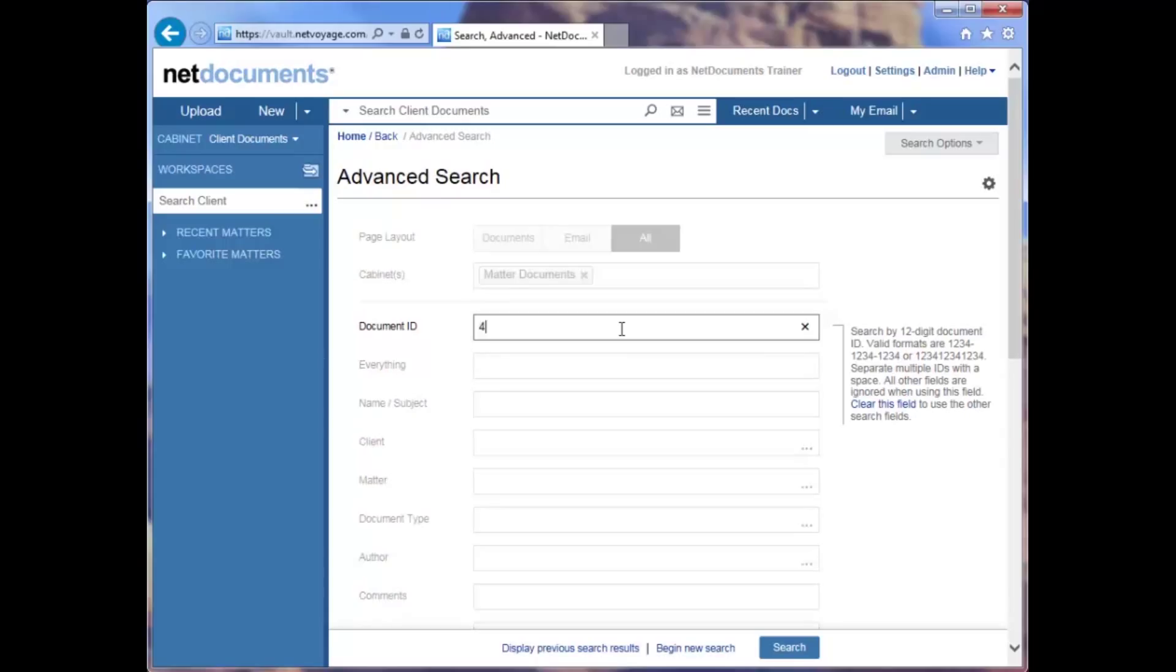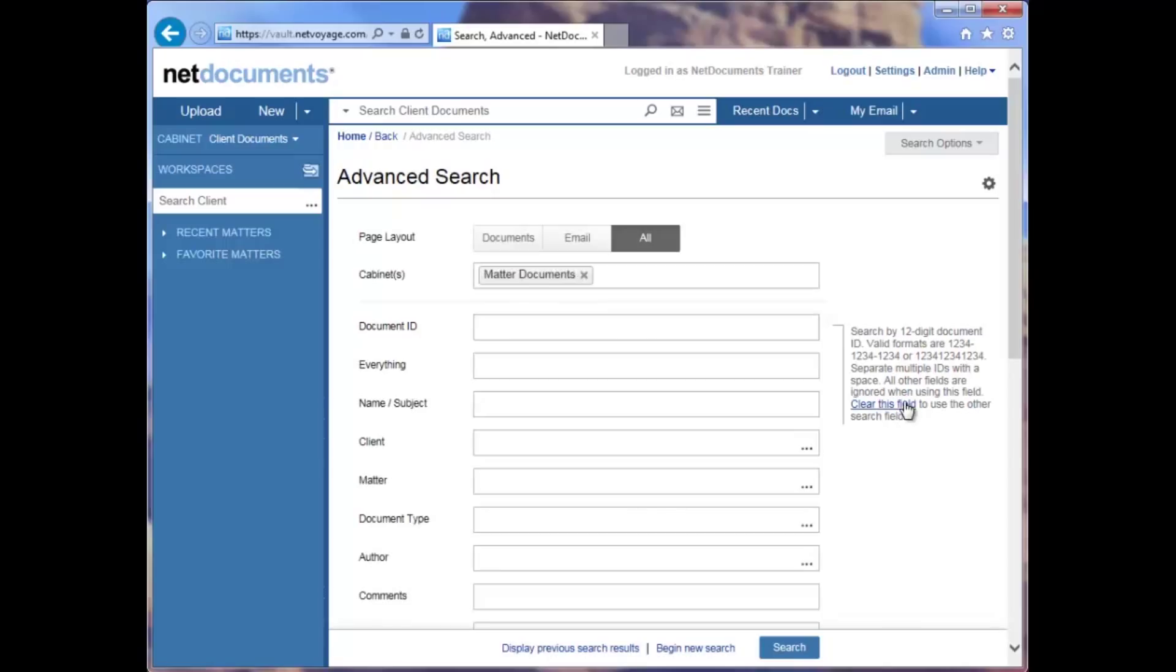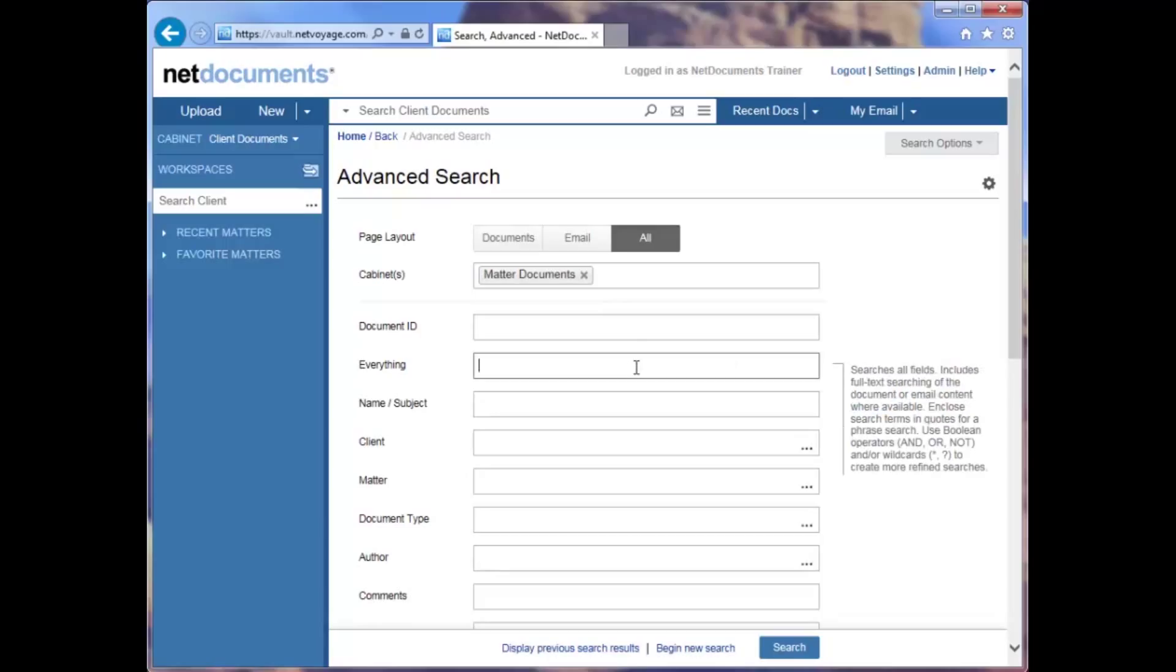You'll notice also as I start typing an ID, the other fields are grayed out. Other fields are ignored when you search by a document ID. I can clear this field also by clicking this Clear This Field link here on the right, and that will allow me to search for these other fields again.